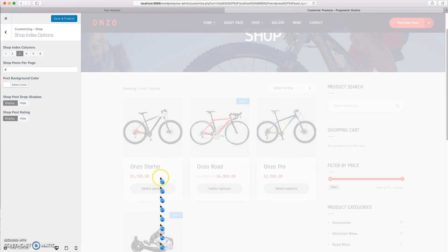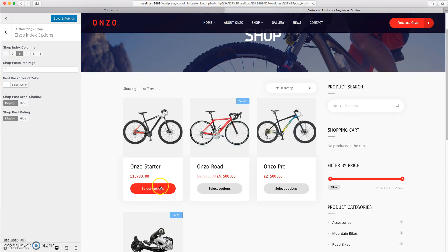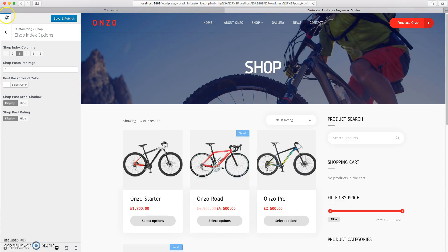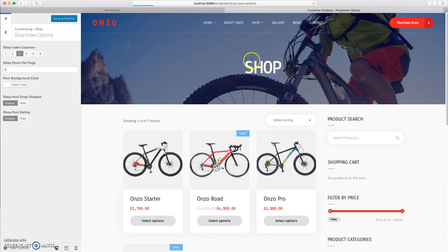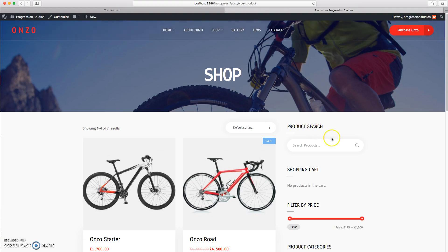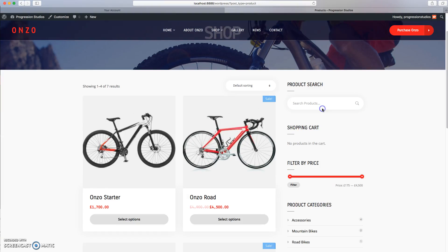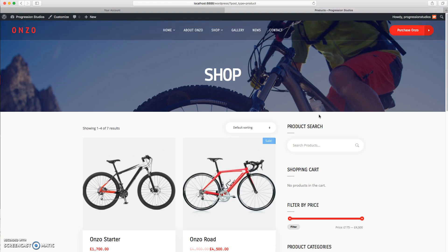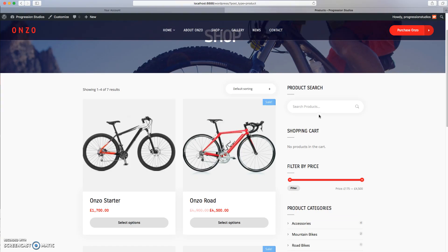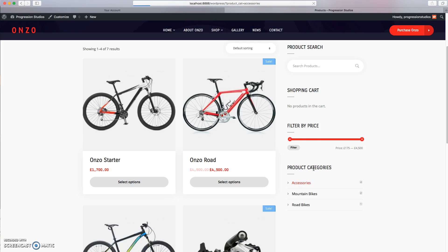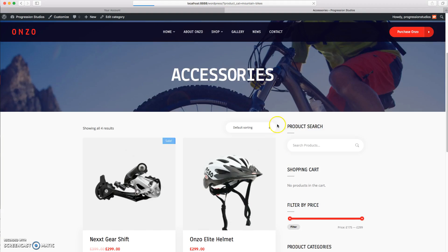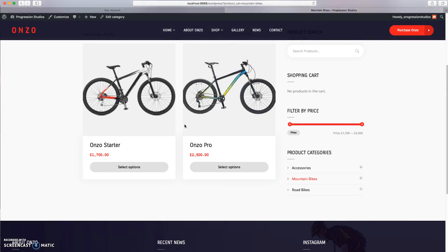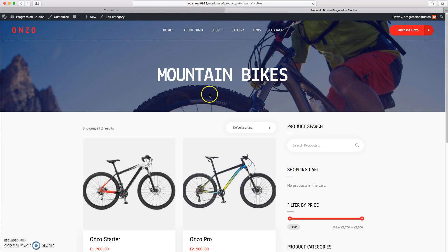You can actually show the post rating on the index as well. So if we exit out of that, I just wanted to go over how to edit the shop index. This is basically the traditional shop if you want a traditional shop on your site, and this is the layout of all the categories as well if you have categories set up.